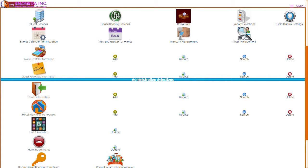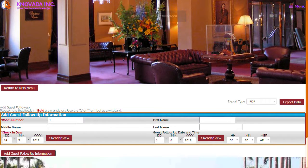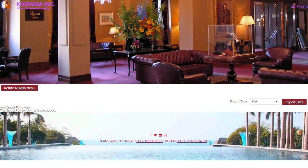The next function we will discuss is the guest follow-up administration. If the hotel wants to follow up with the guest, the information can be managed by this function. From the main menu you can add guest follow-ups, update follow-ups, search for follow-ups, and delete follow-ups. To add a guest follow-up you will have to enter the room number, reservation date, and the date in which you want to follow up with the guest. Depending upon how the system is configured, an email can be sent on the day the follow-up is to be conducted. Once the follow-up has been added, you will receive a confirmation message.